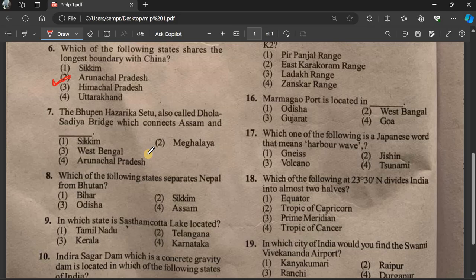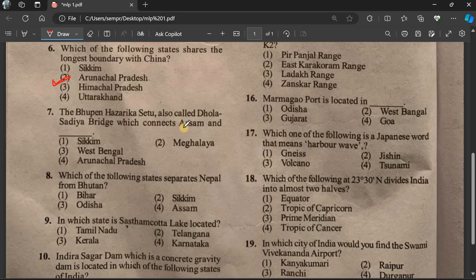Question number 7: The Bhupen Hazarika Bridge, also called the Dhola-Sadiya bridge, connects Assam and Arunachal Pradesh state.